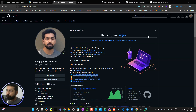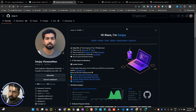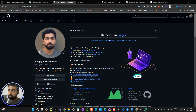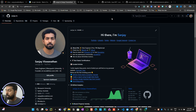Hey everyone, welcome to the next video where we talk about how to customize your GitHub profile somewhat like mine. I'm not boasting about how my profile looks — there are a number of profiles which look much better than mine, so I'm just giving you a heads up on how you can scale up.